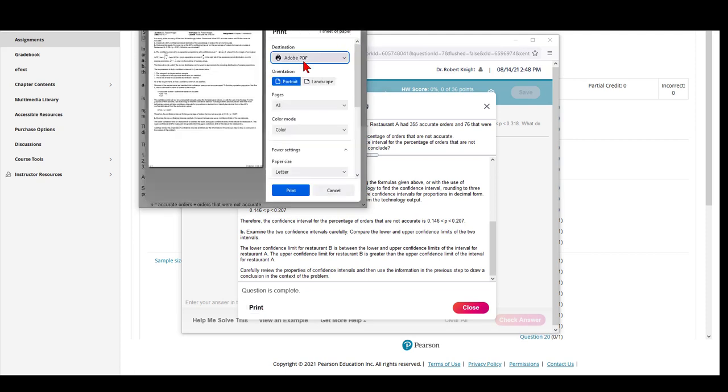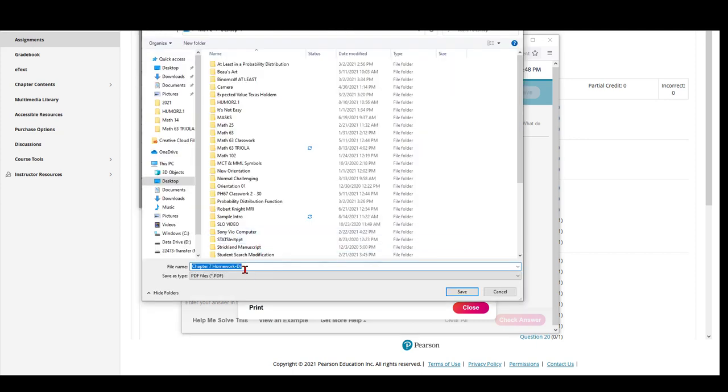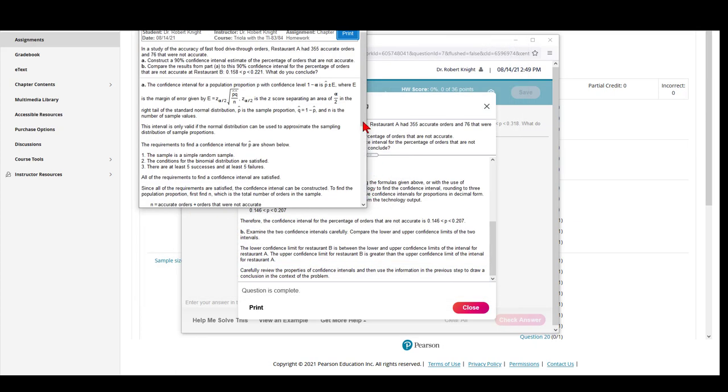If you elect to print, I recommend you print to an Adobe PDF and then give this question a name and save it to a folder on your desktop containing examples explaining how different homework questions have been solved.